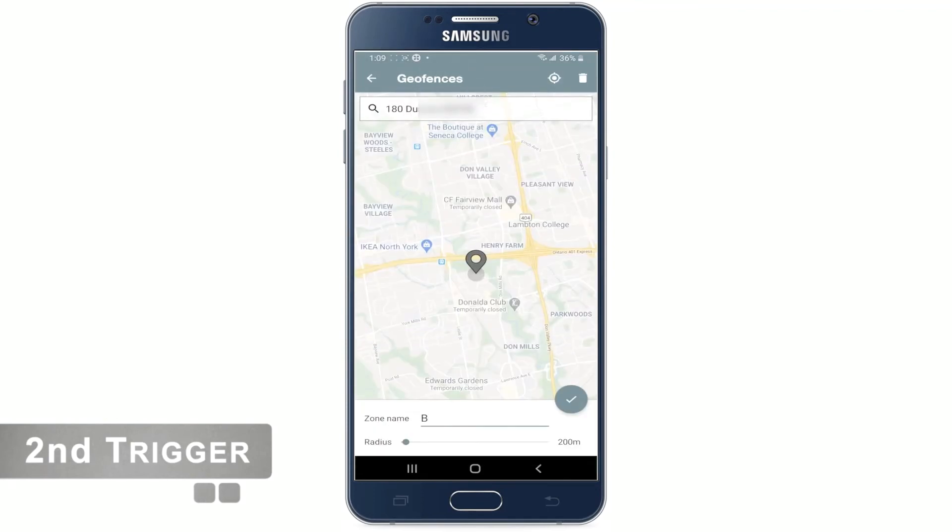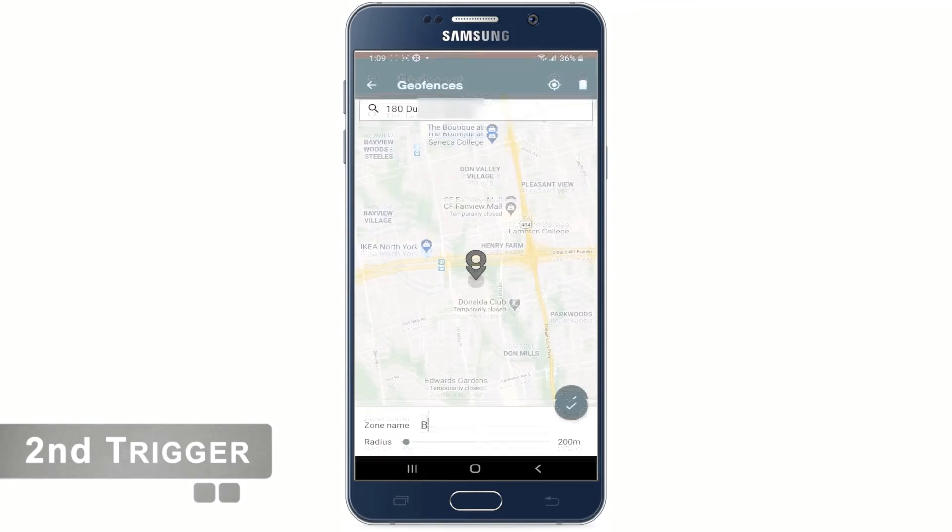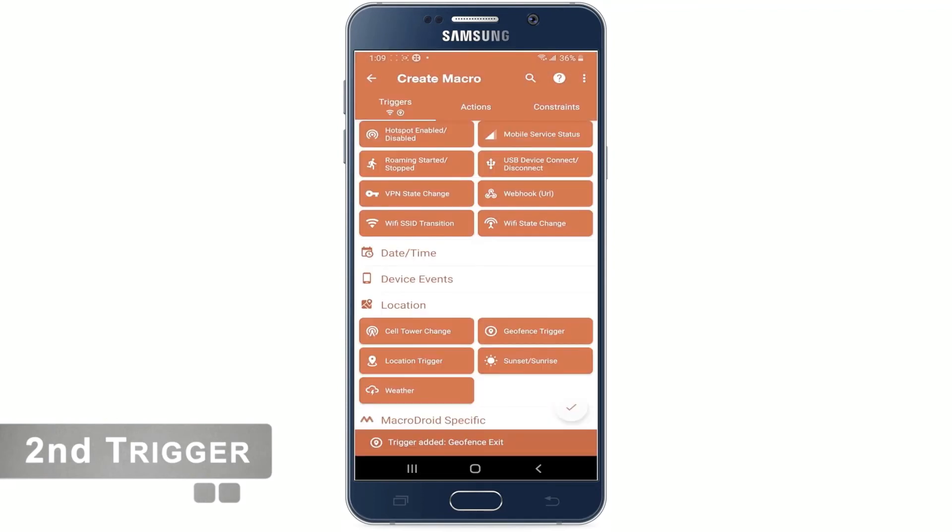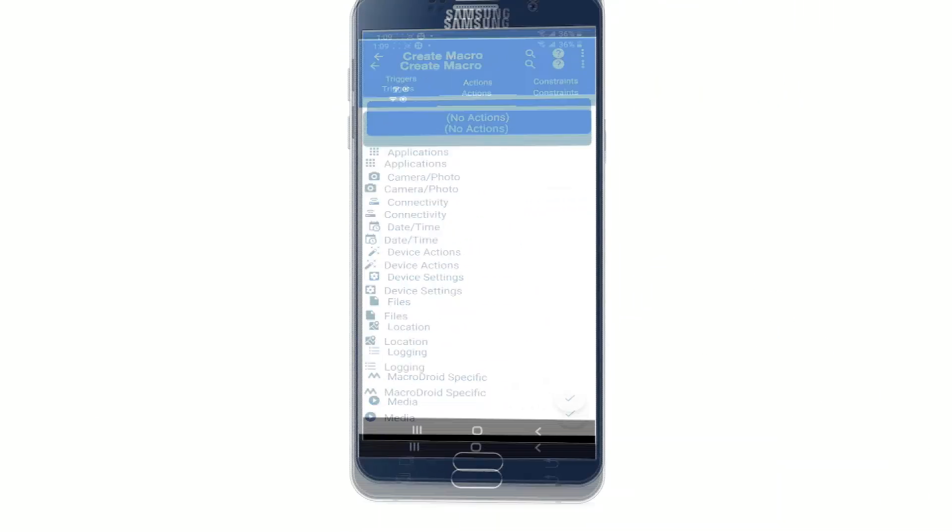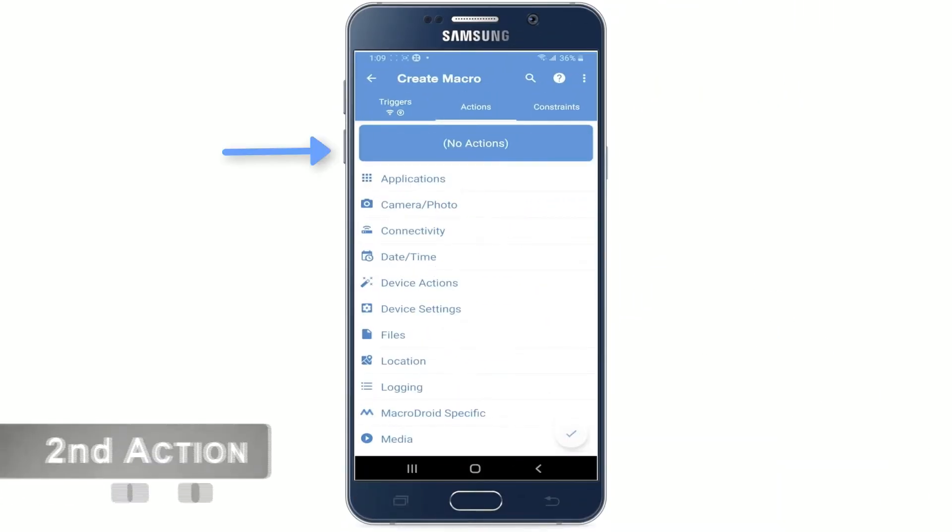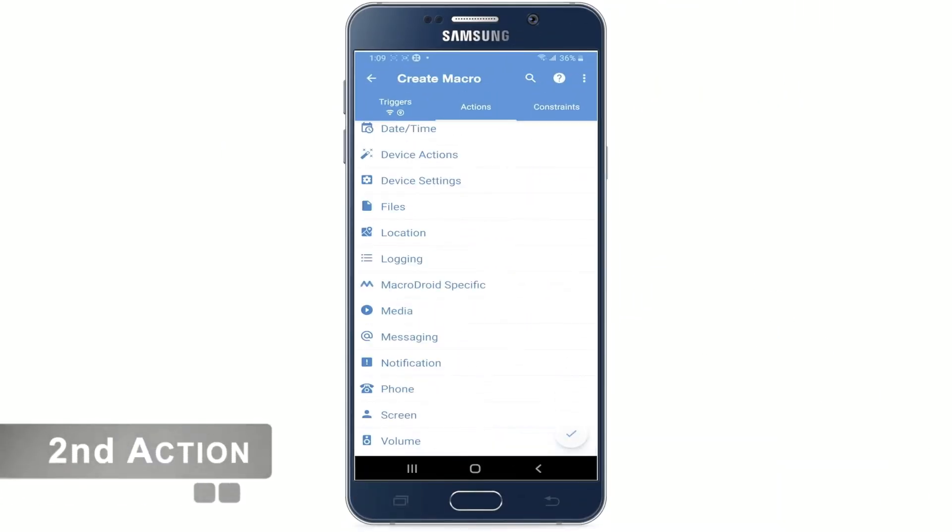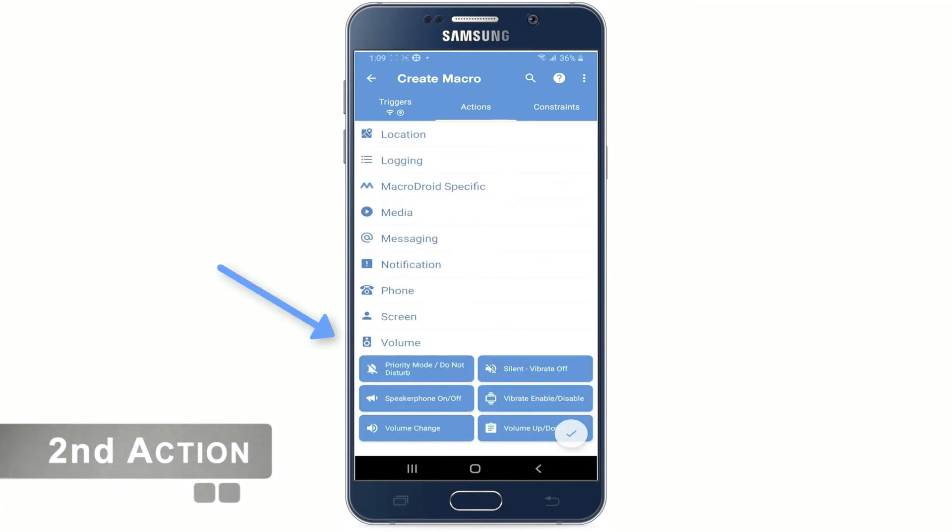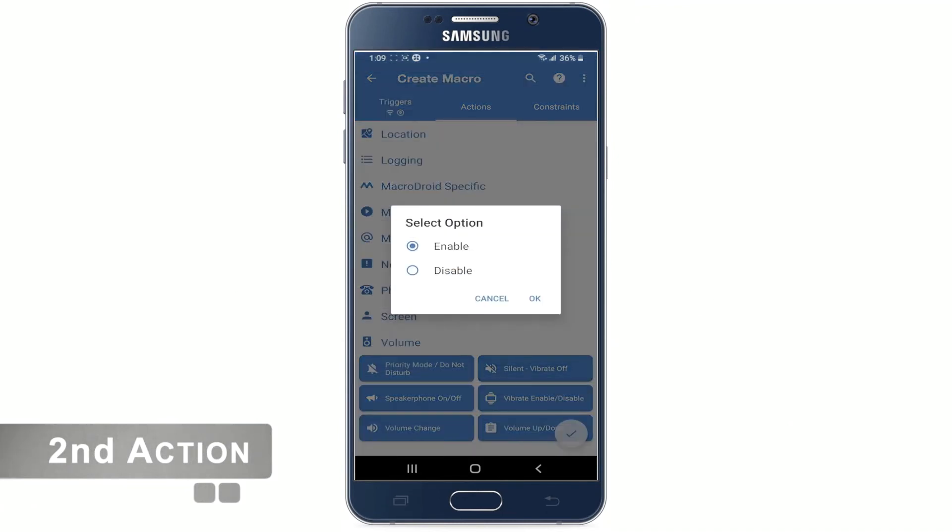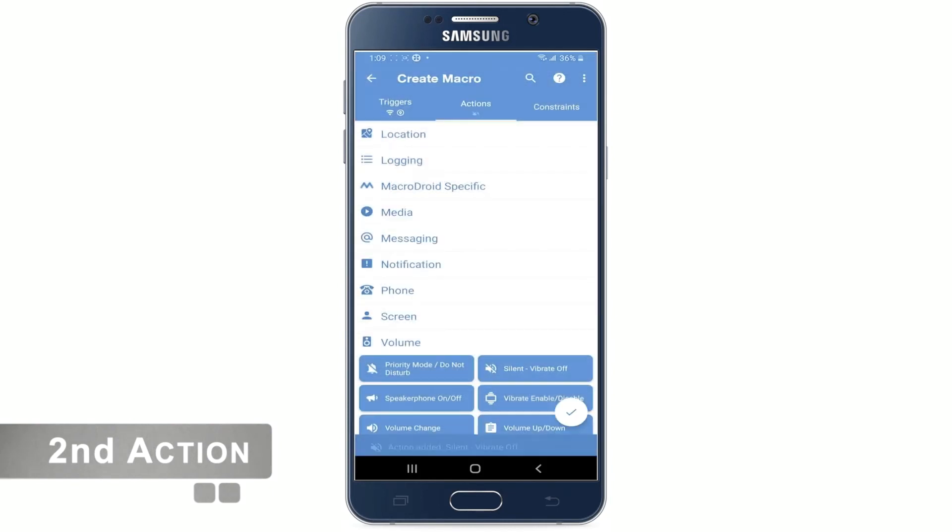Now we need to create an action. So let's choose the actions tab on the top here. Scroll down and choose volume and then select silent vibrate off. And check it to disable this time. And hit OK.